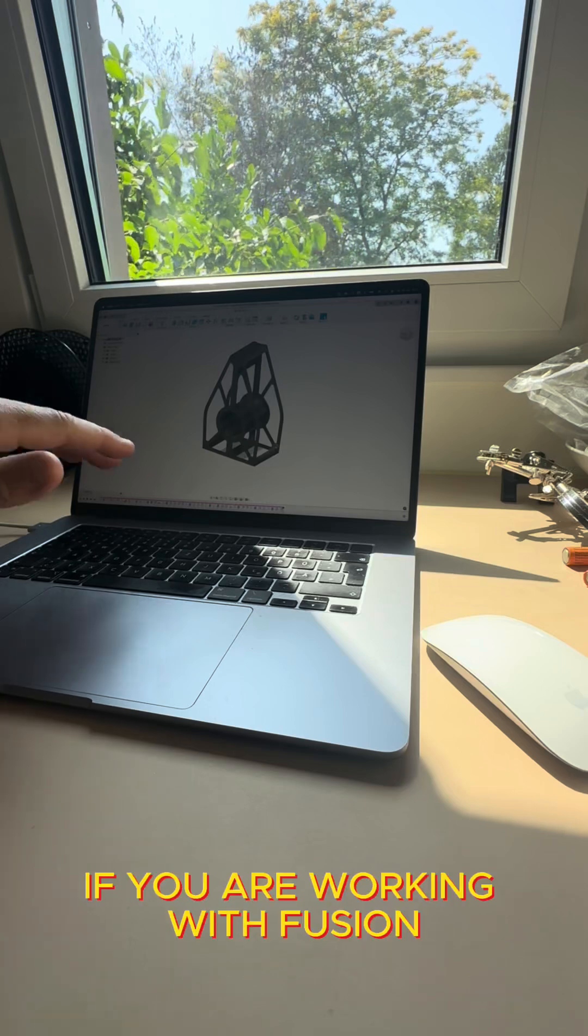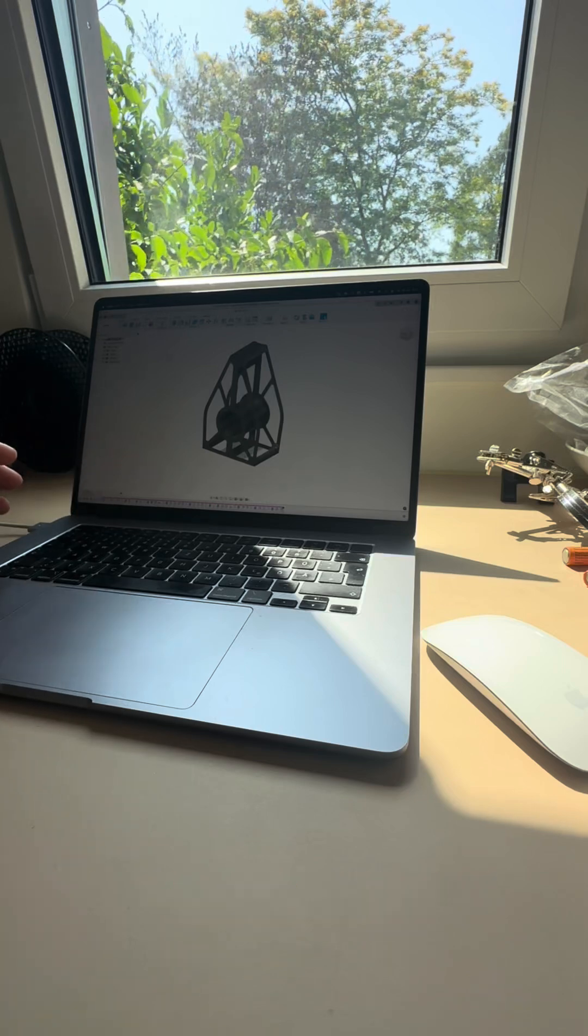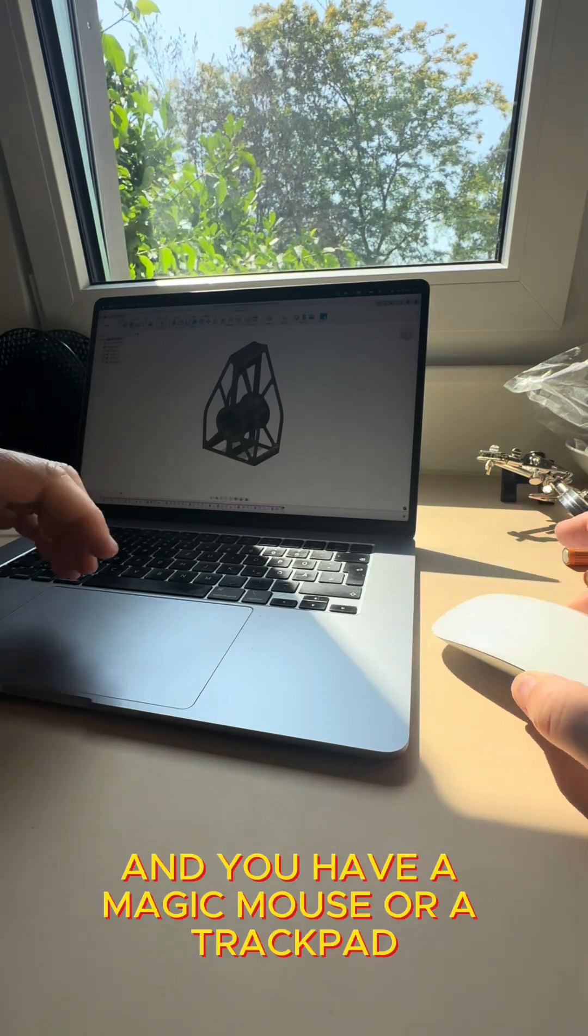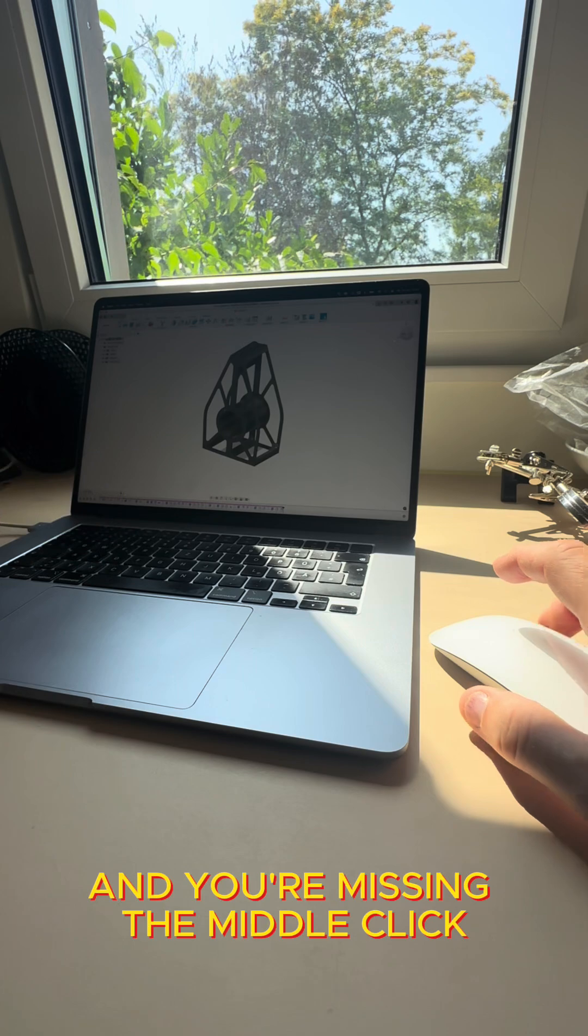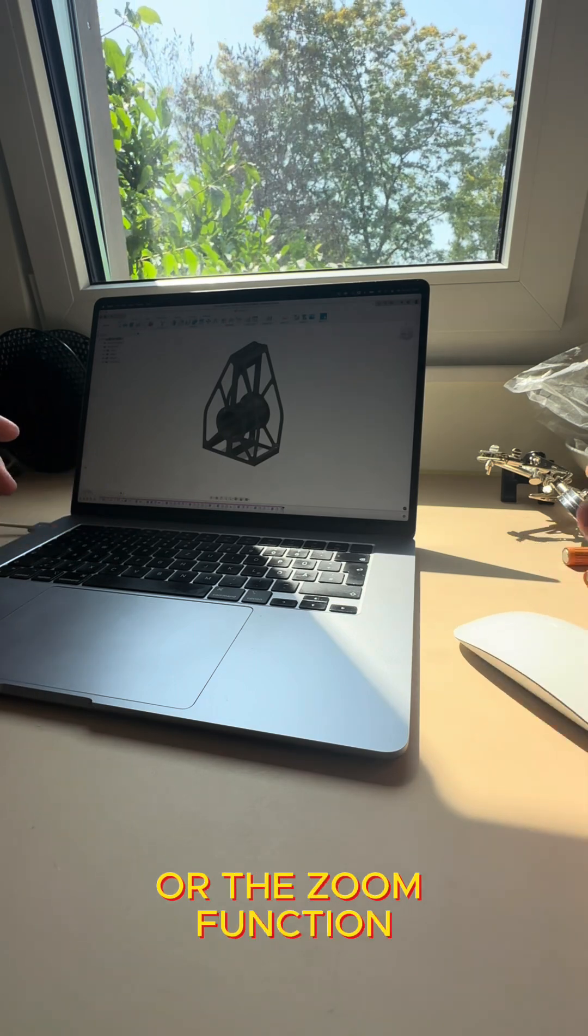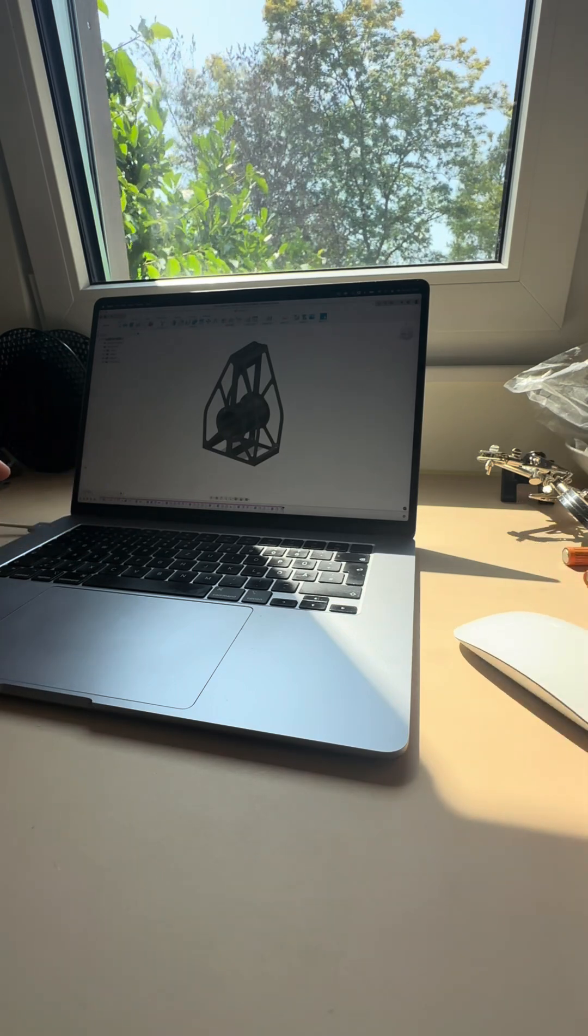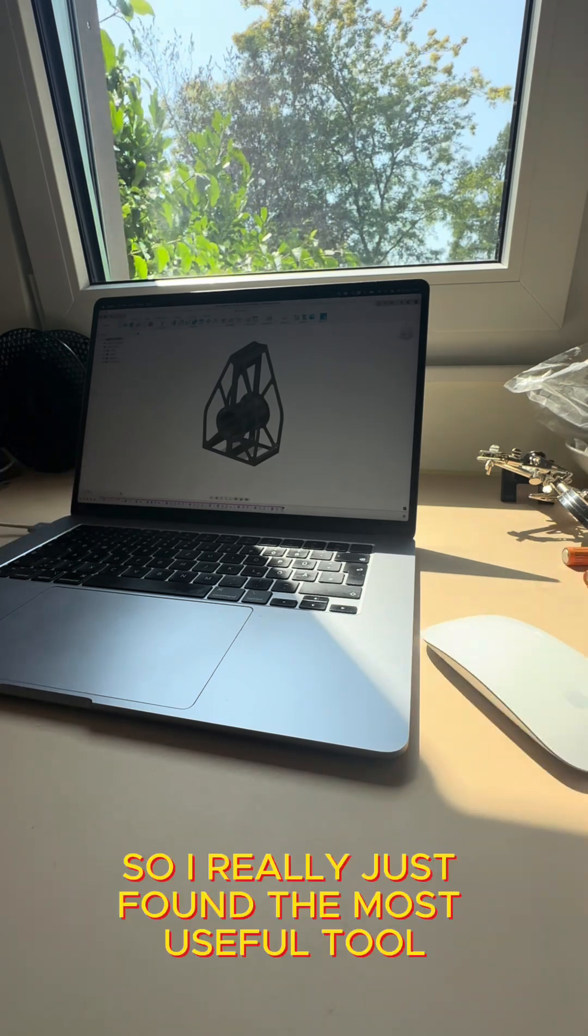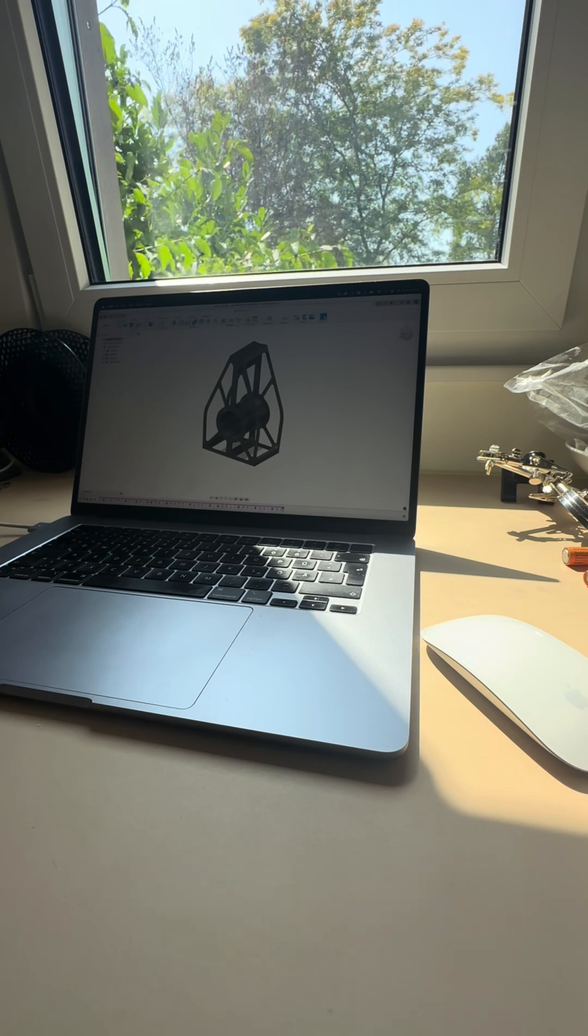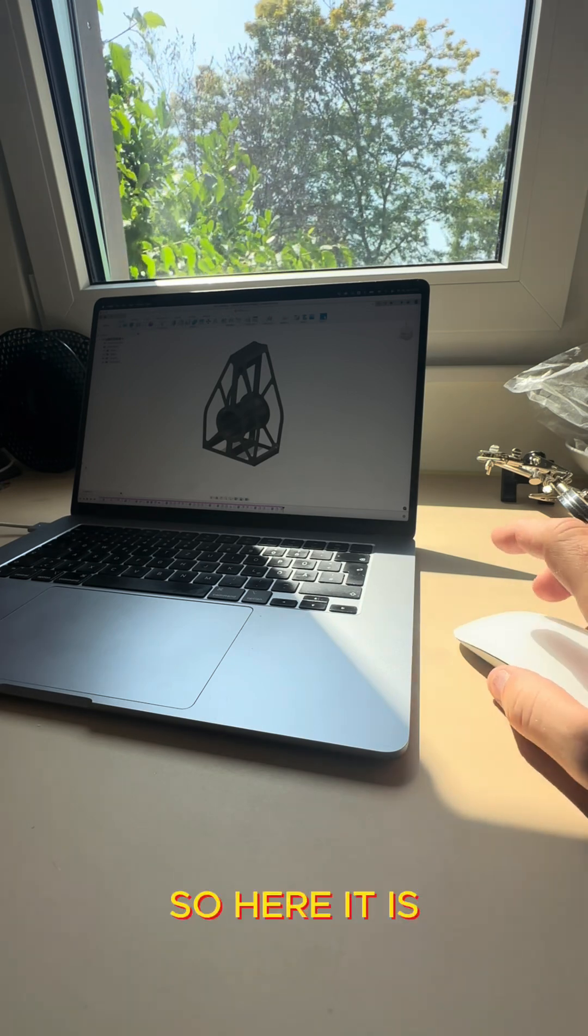If you are working with Fusion and you have a magic mouse or a trackpad and you're missing the middle click or the zoom function, I just found the most useful tool. So here it is.